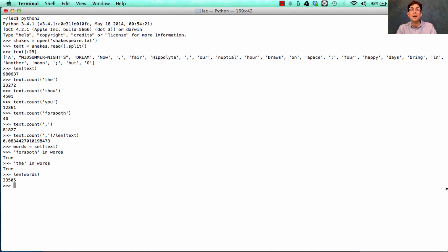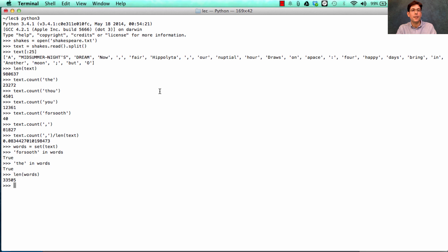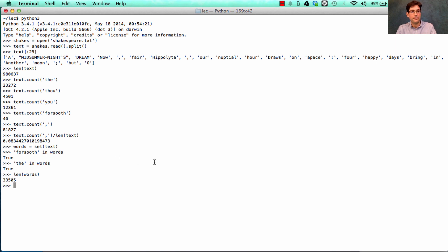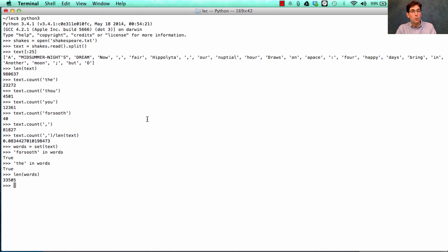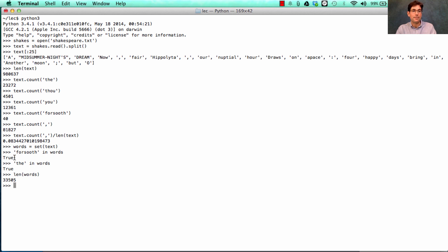Already, we've covered two of the major themes of the course. One is functions, such as len or open. Another will be objects. Set is an object. It represents and behaves like the set of all words in Shakespeare. And finally, we have the programming language itself, which is how we're expressing this information and what's being interpreted by the computer in order to give us the results that we see.